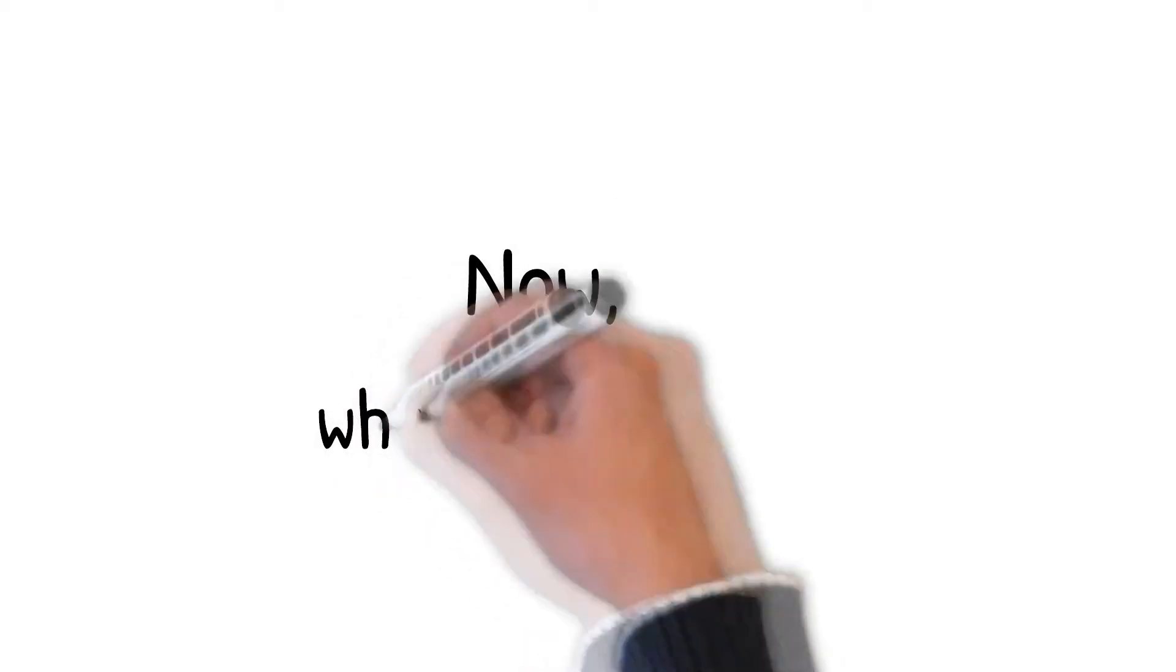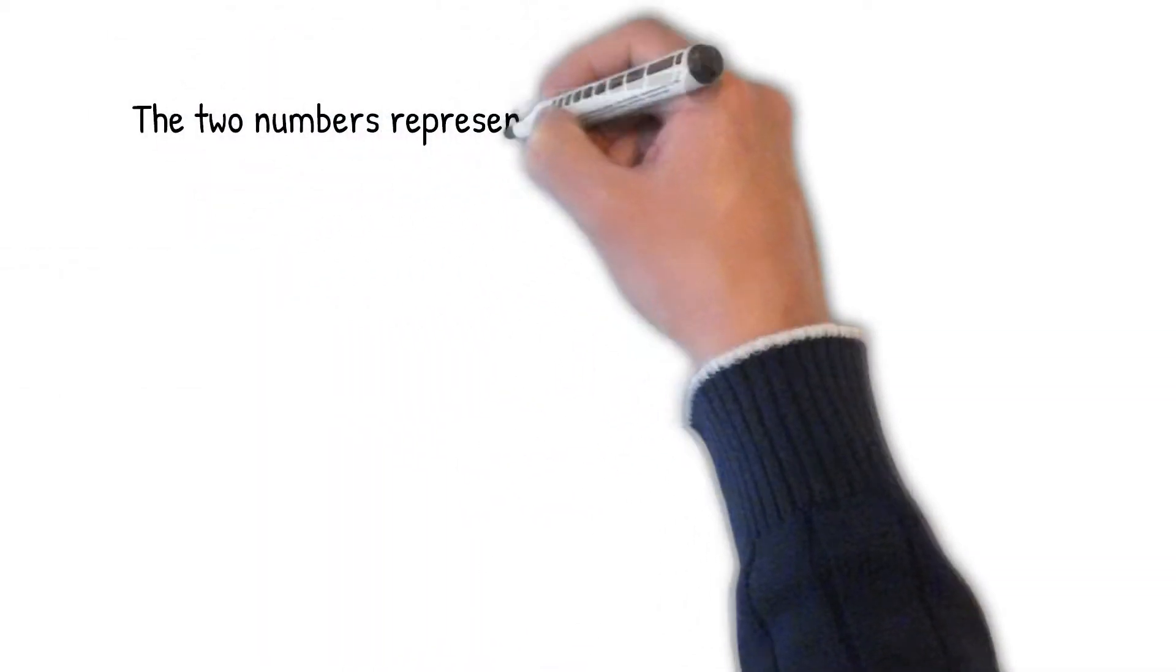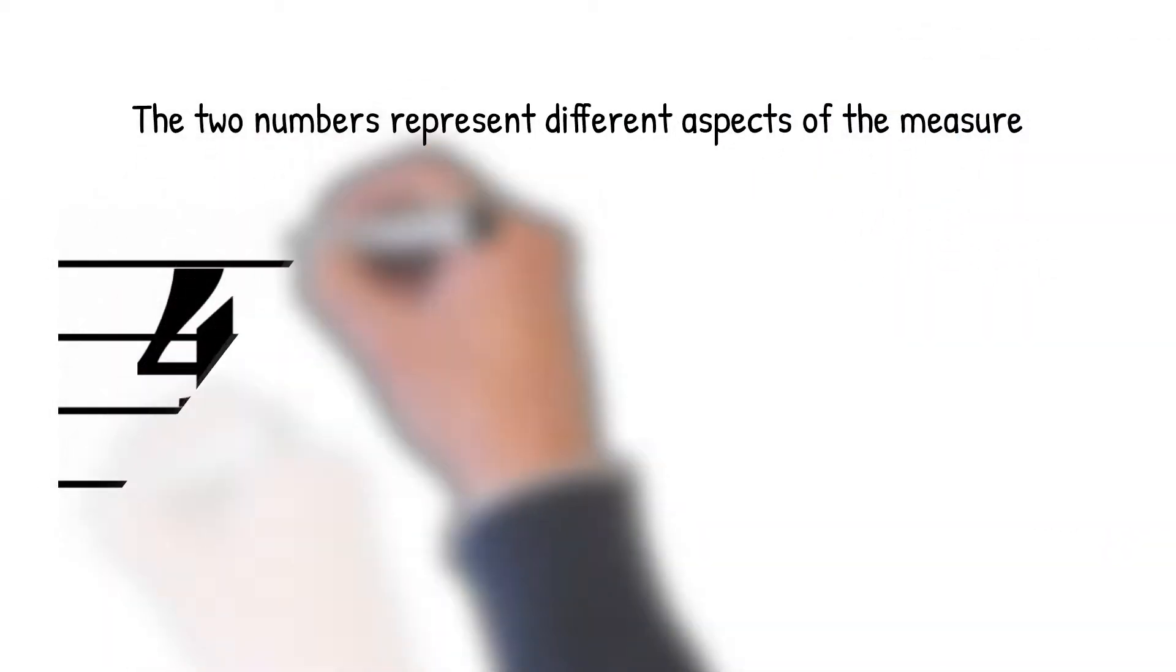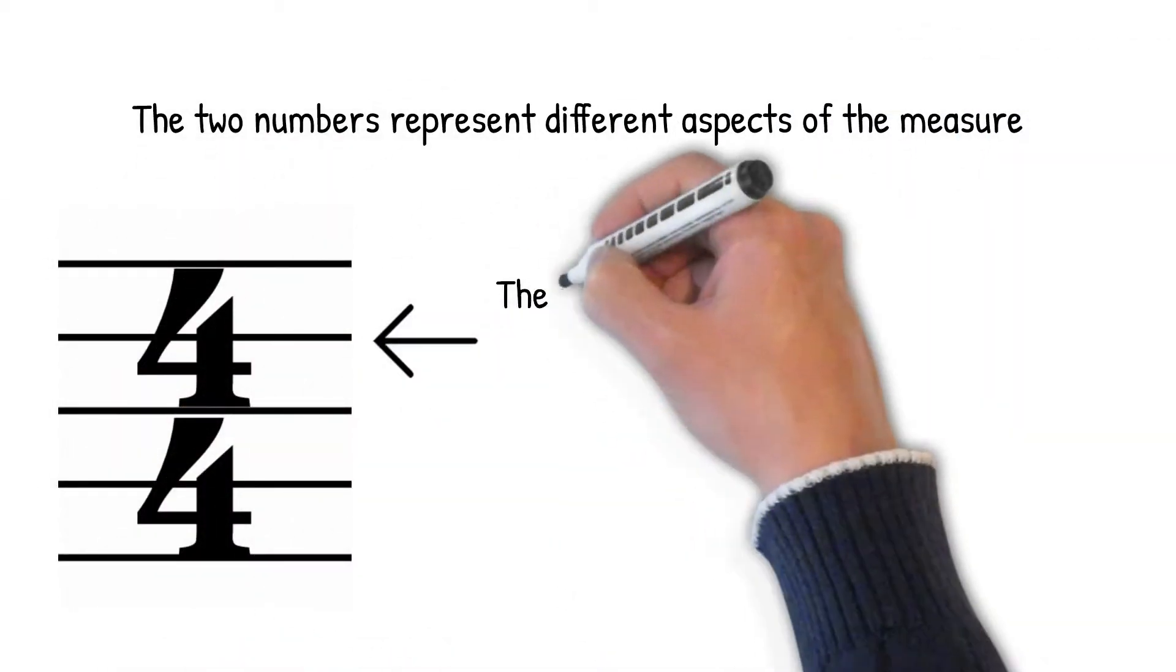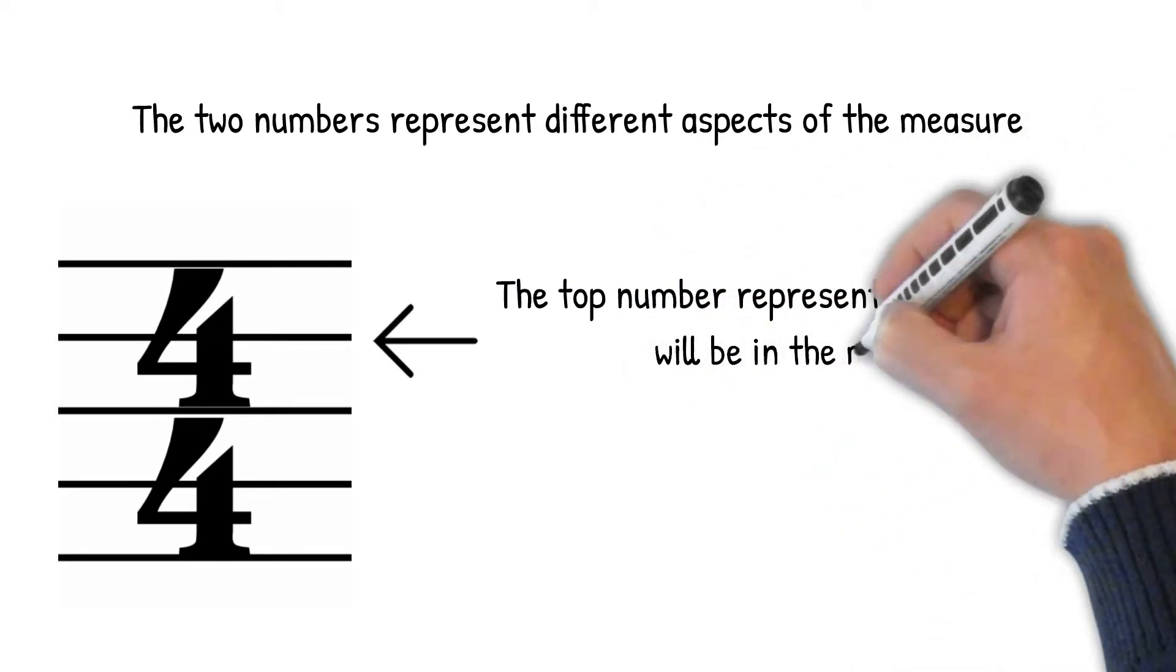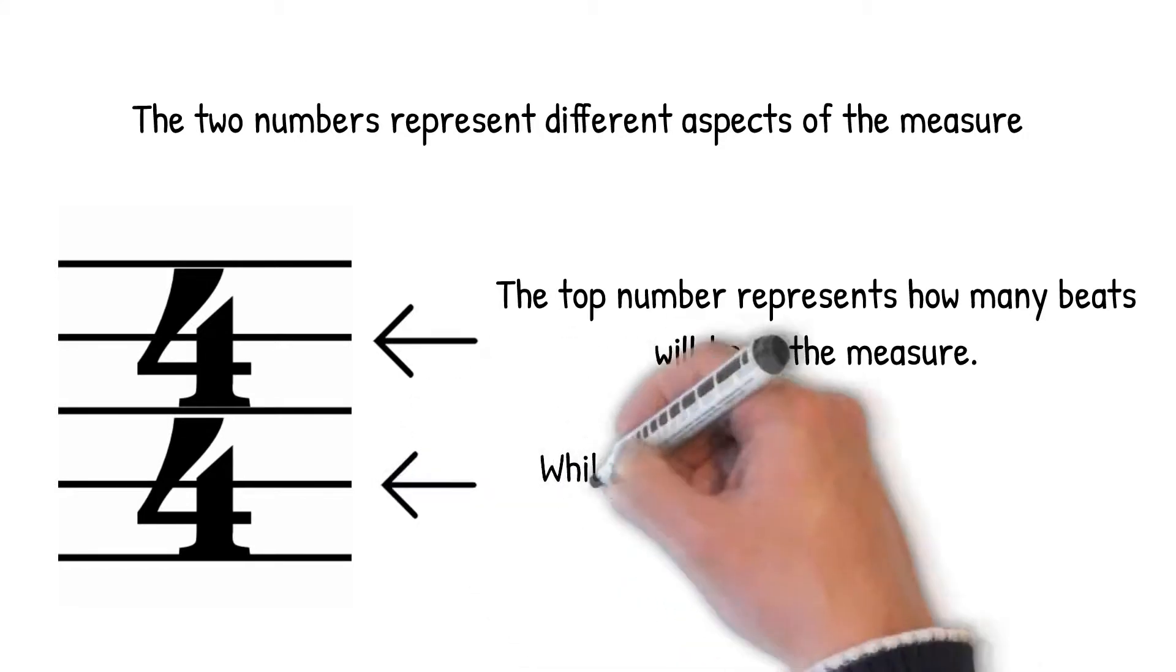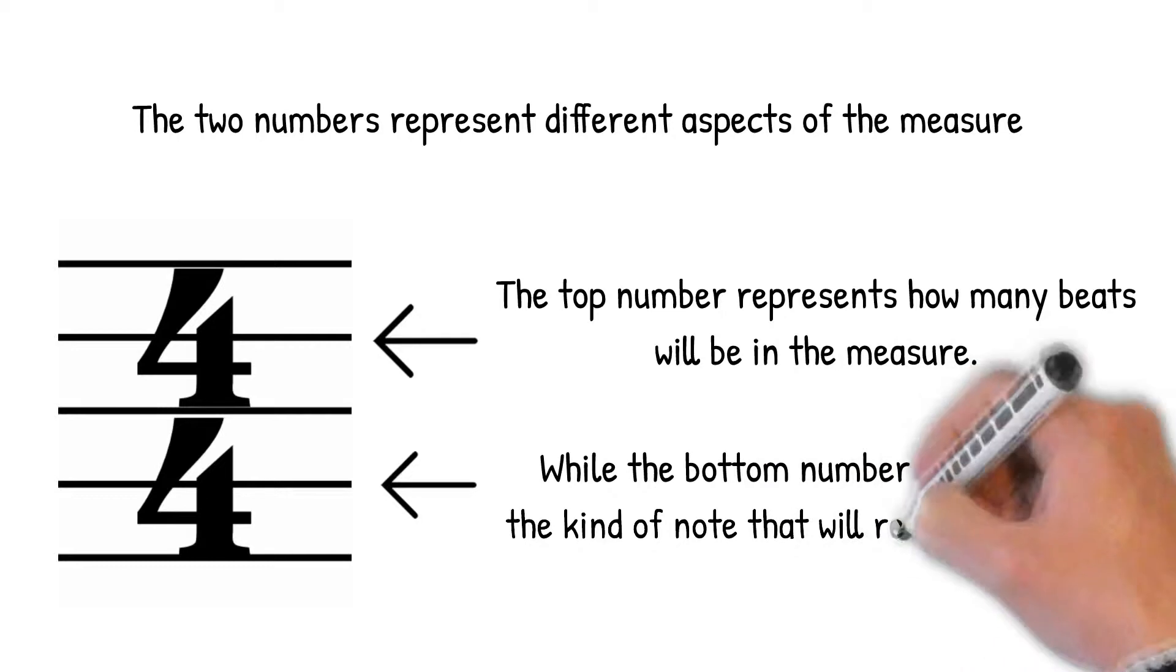Now, what is 4-4 time? The two numbers represent different aspects of the measure. The top number represents how many beats will be in the measure. While the bottom number represents the kind of note that will receive the beat.